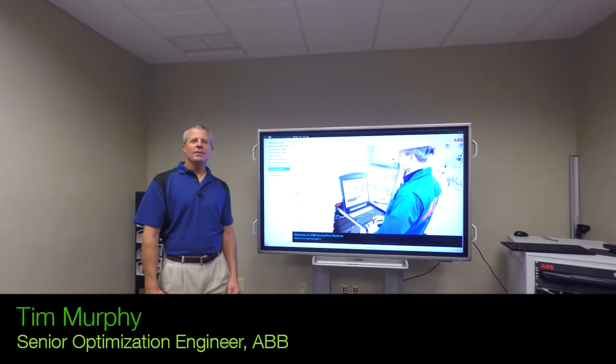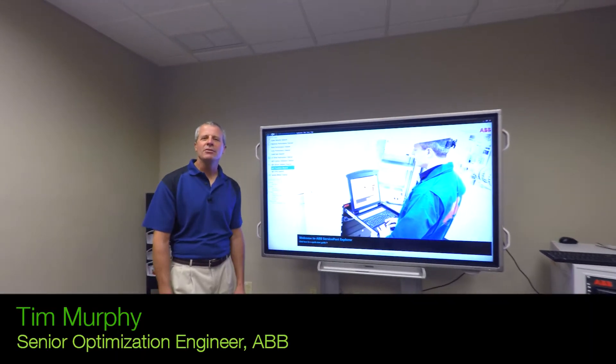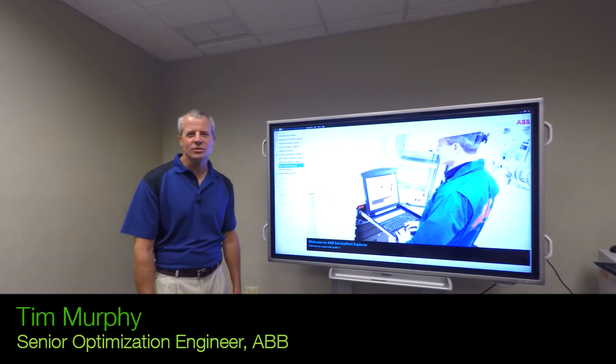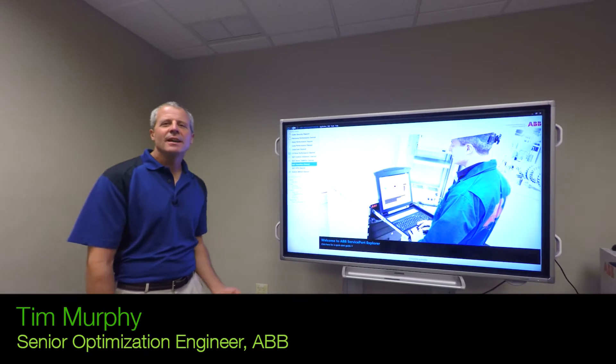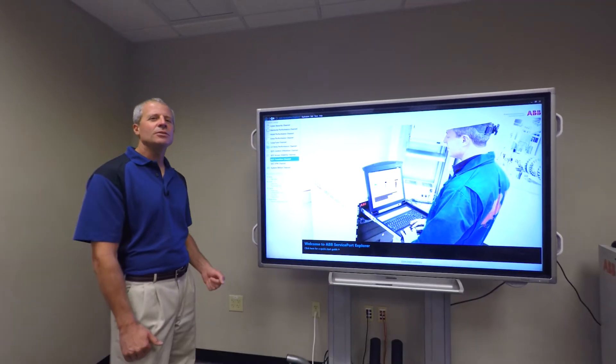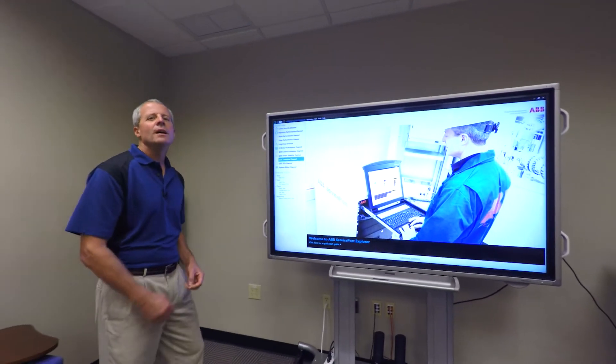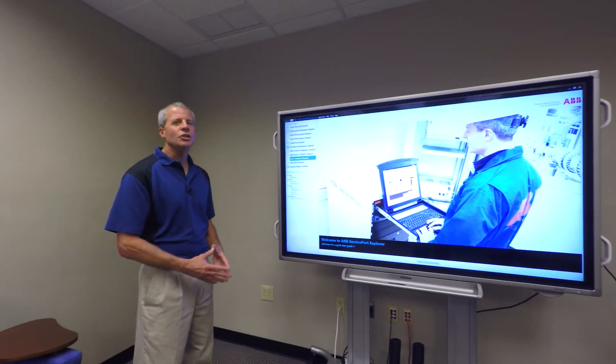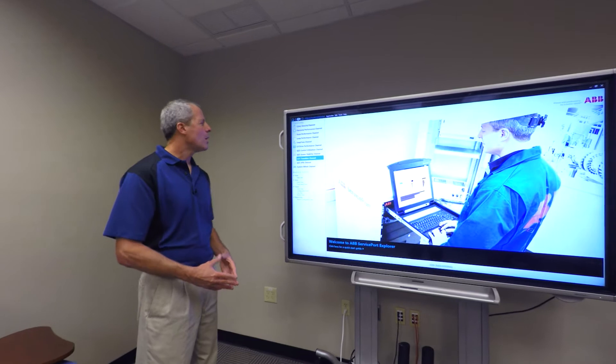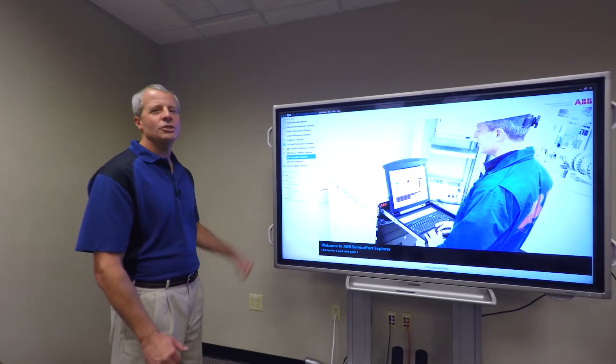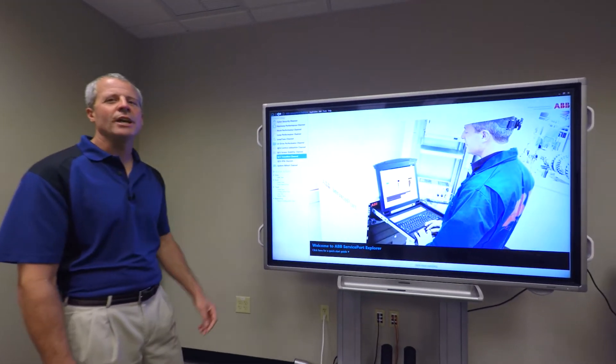Hi, I'm Tim Murphy with ABB Optimization Services and today I'd like to talk to you about a new QCS channel that we call QCS Transition Channel.